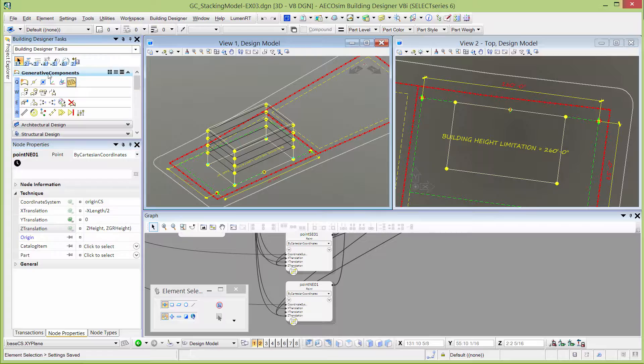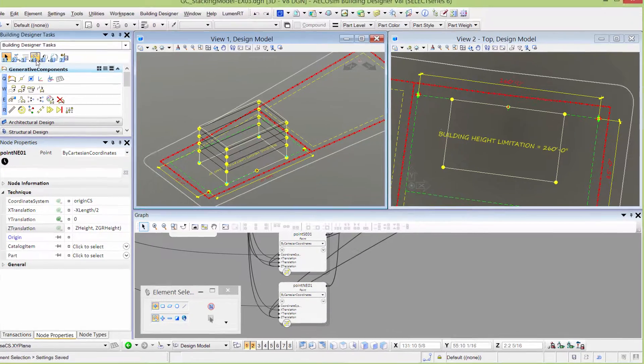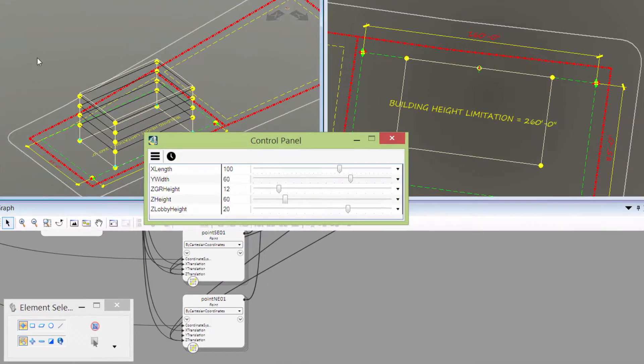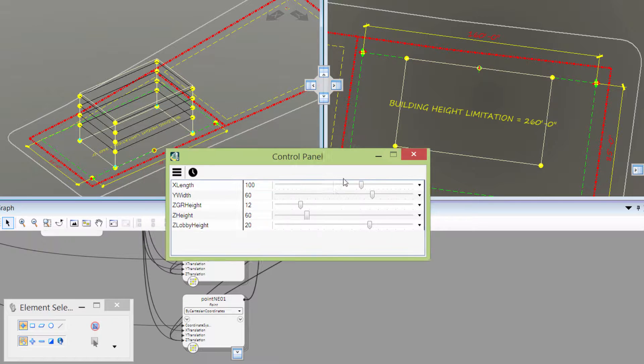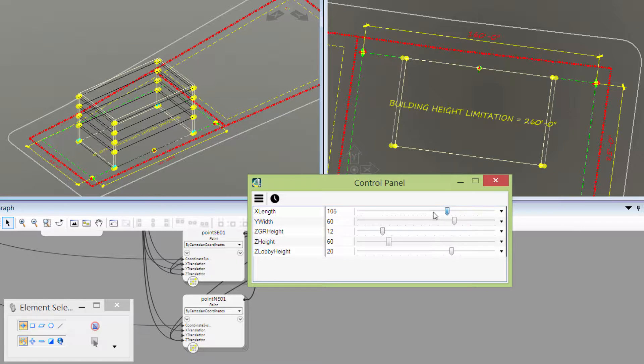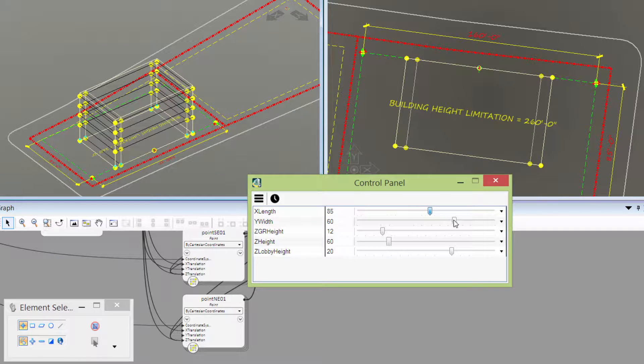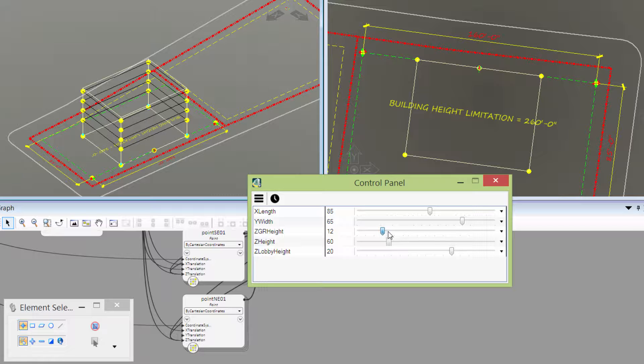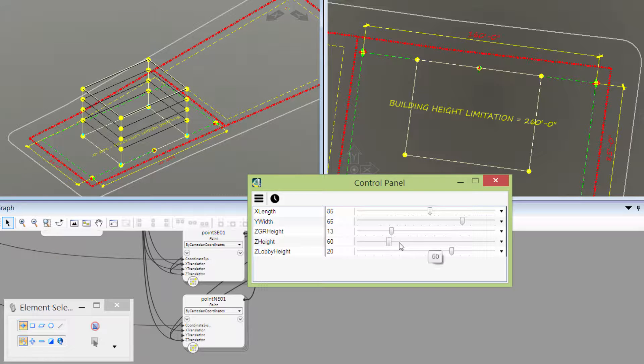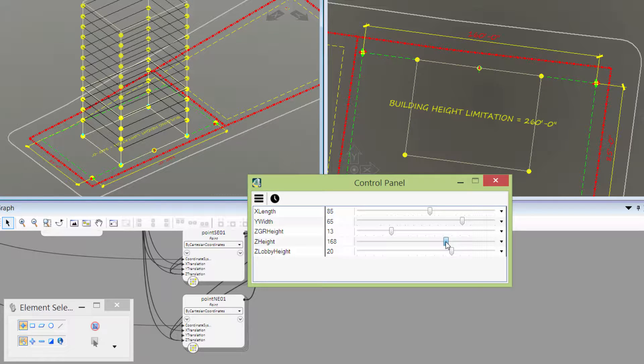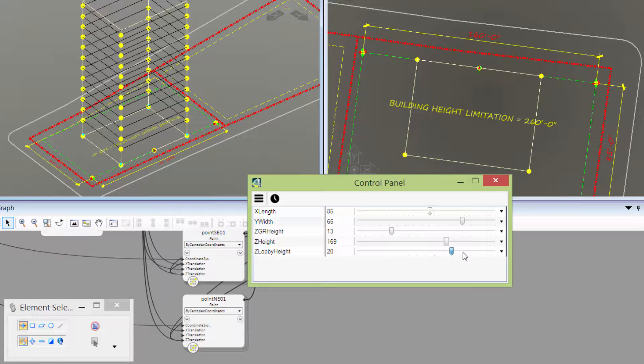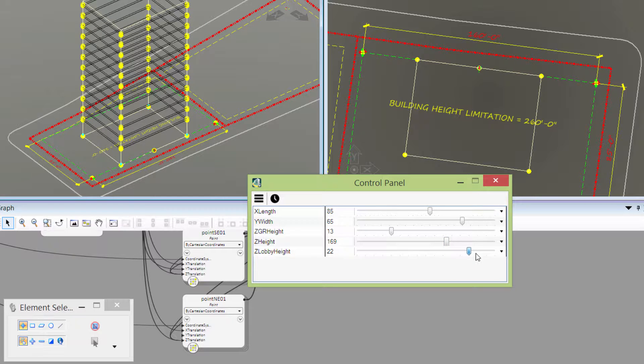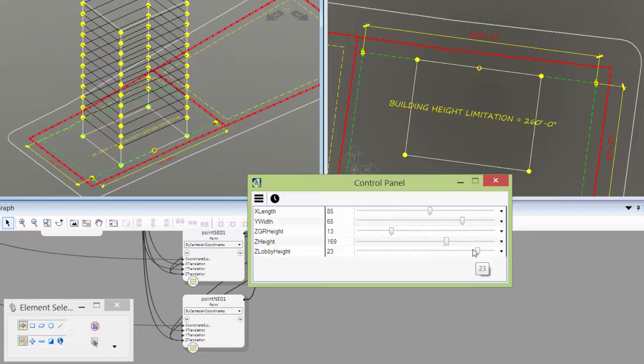I'll go to my Generative Components taskbar, open the control panel. You can see now I've got more variables in the control panel. Not only can I change the length and width of the building, I can change the floor to floor height on the guest rooms and the overall building height. As I increase the building height, it keeps adding floors to the building. I can increase the lobby height as well, which is going to bump up all the other floors because they're all related to each other.